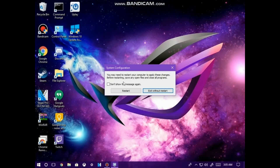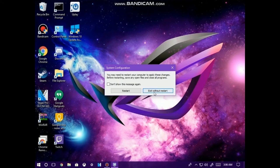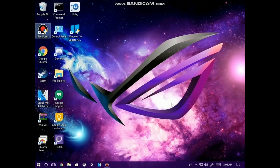From here, you're going to click on Restart, but I'm not going to click on Restart due to the fact that I'm recording this video. So from here, I'm going to now click on Exit without Restart so that way I can continue this video.